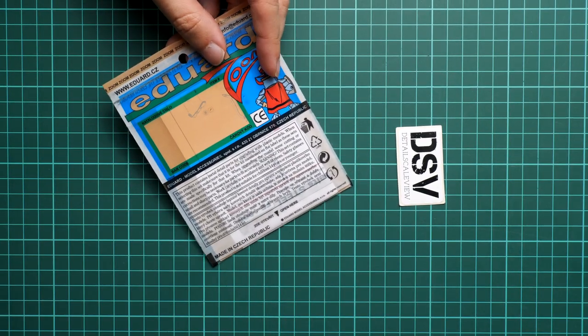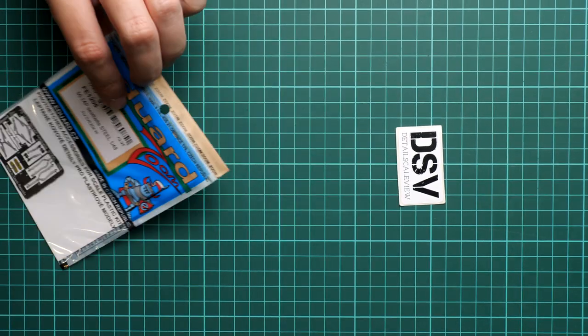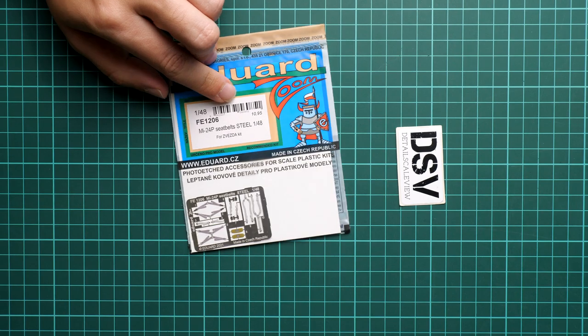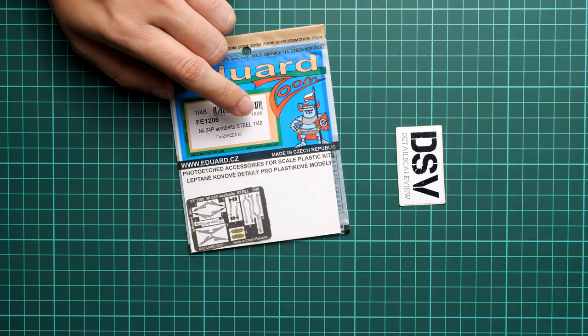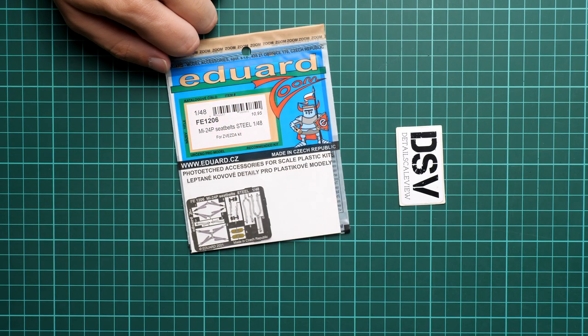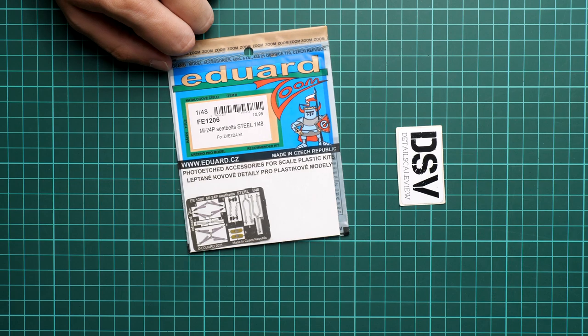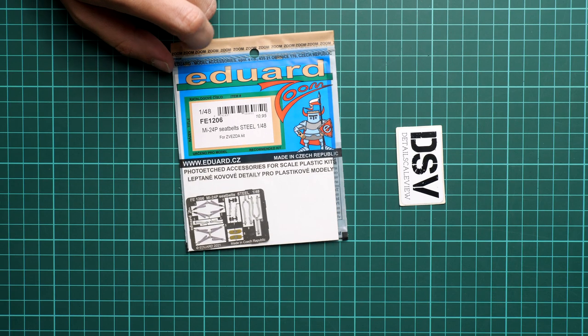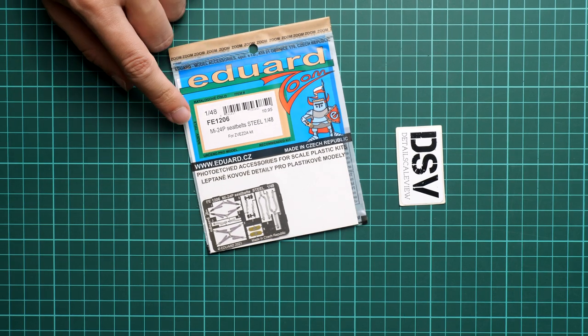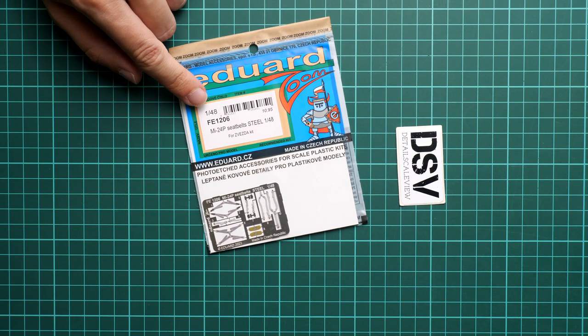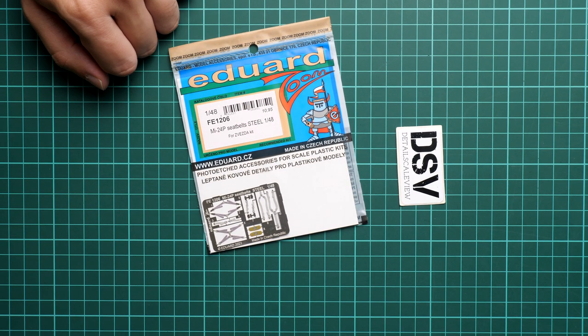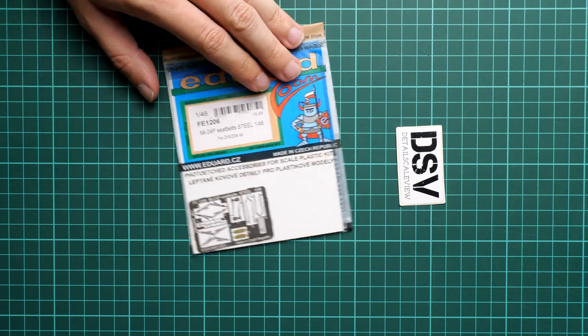By the way here on the product tag we also have the price mentioned so it's 10.95 euros and kit number is FE1206. It's a resealable plastic bag, just give me a second to open it and we will check what is actually inside.